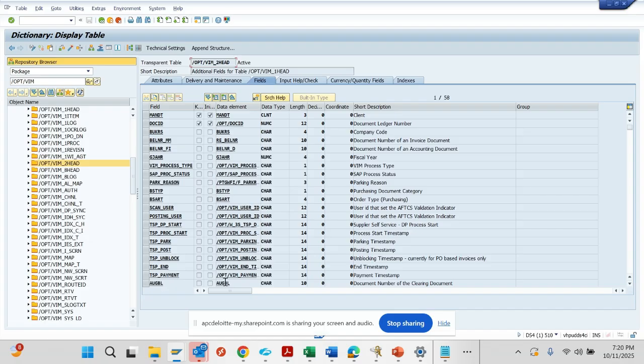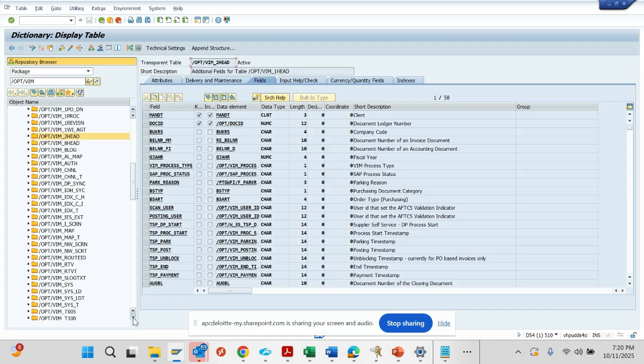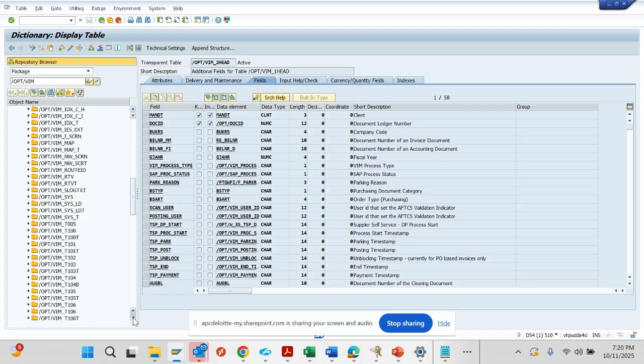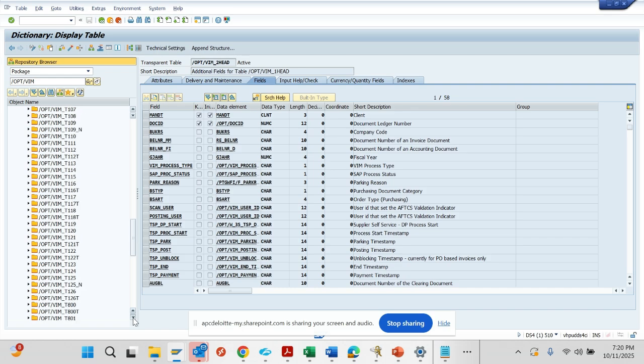Apart from this, there are other tables that are also important. Let me scroll down - there will be some tables related with withholding tax.